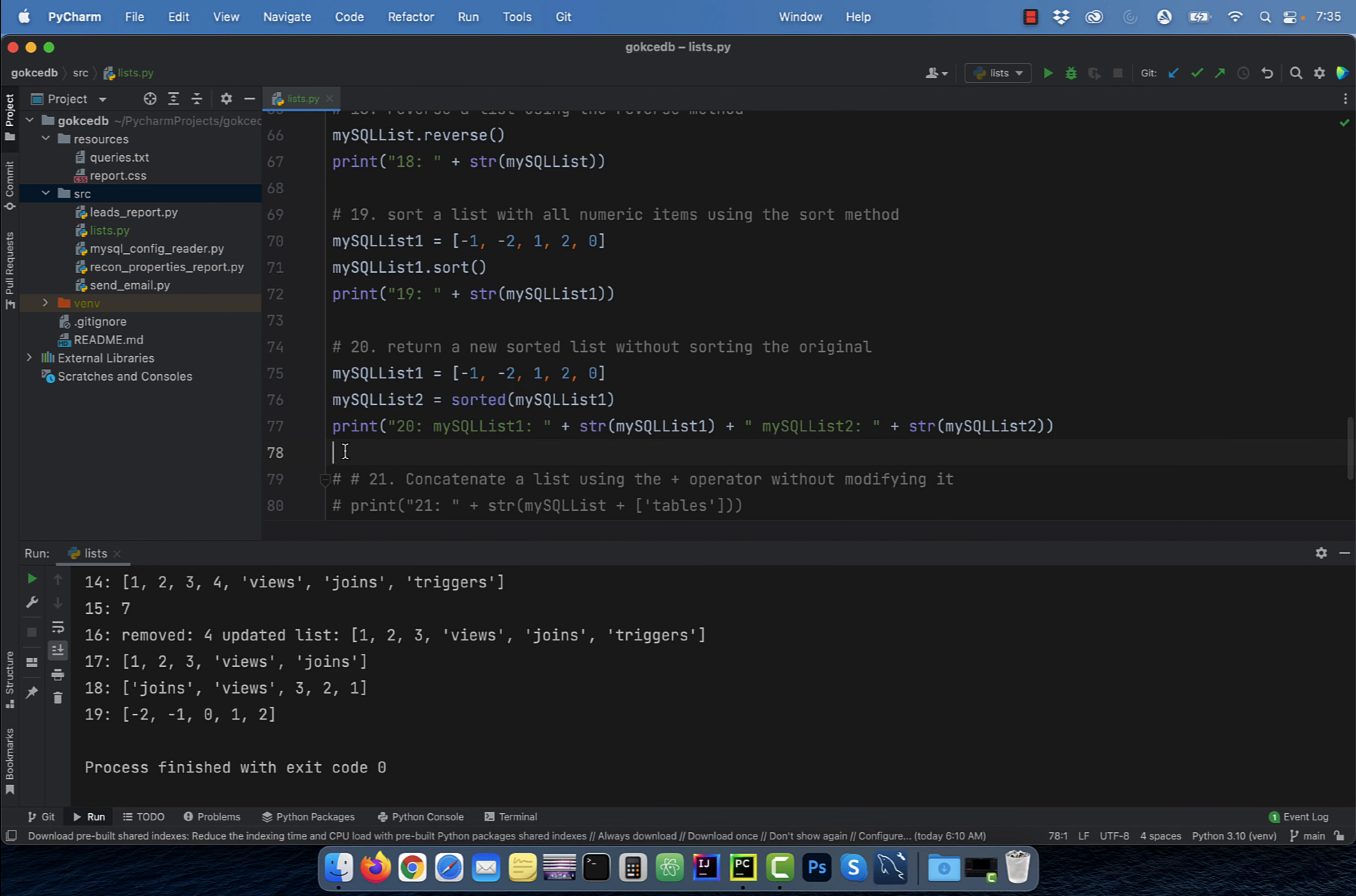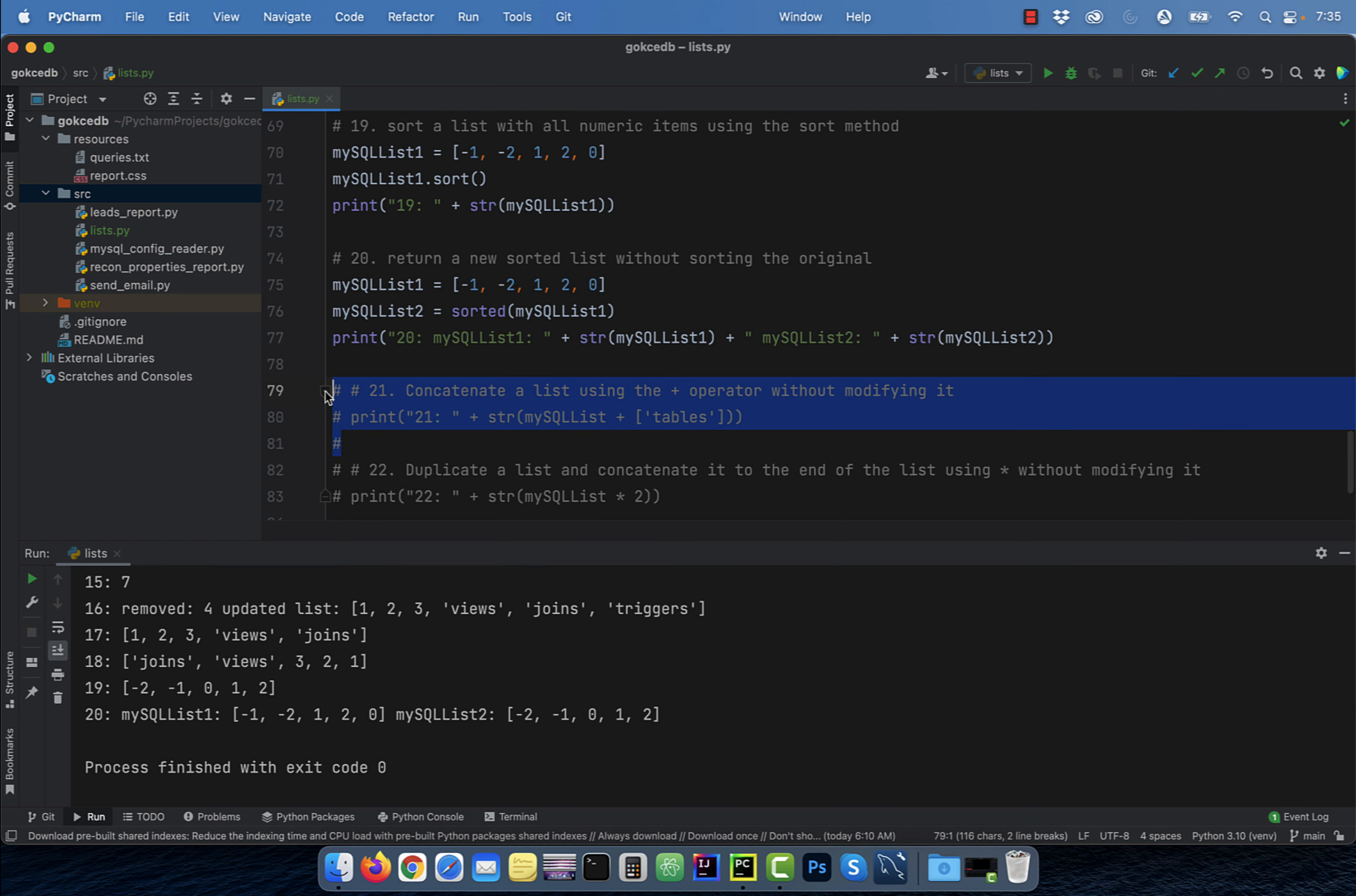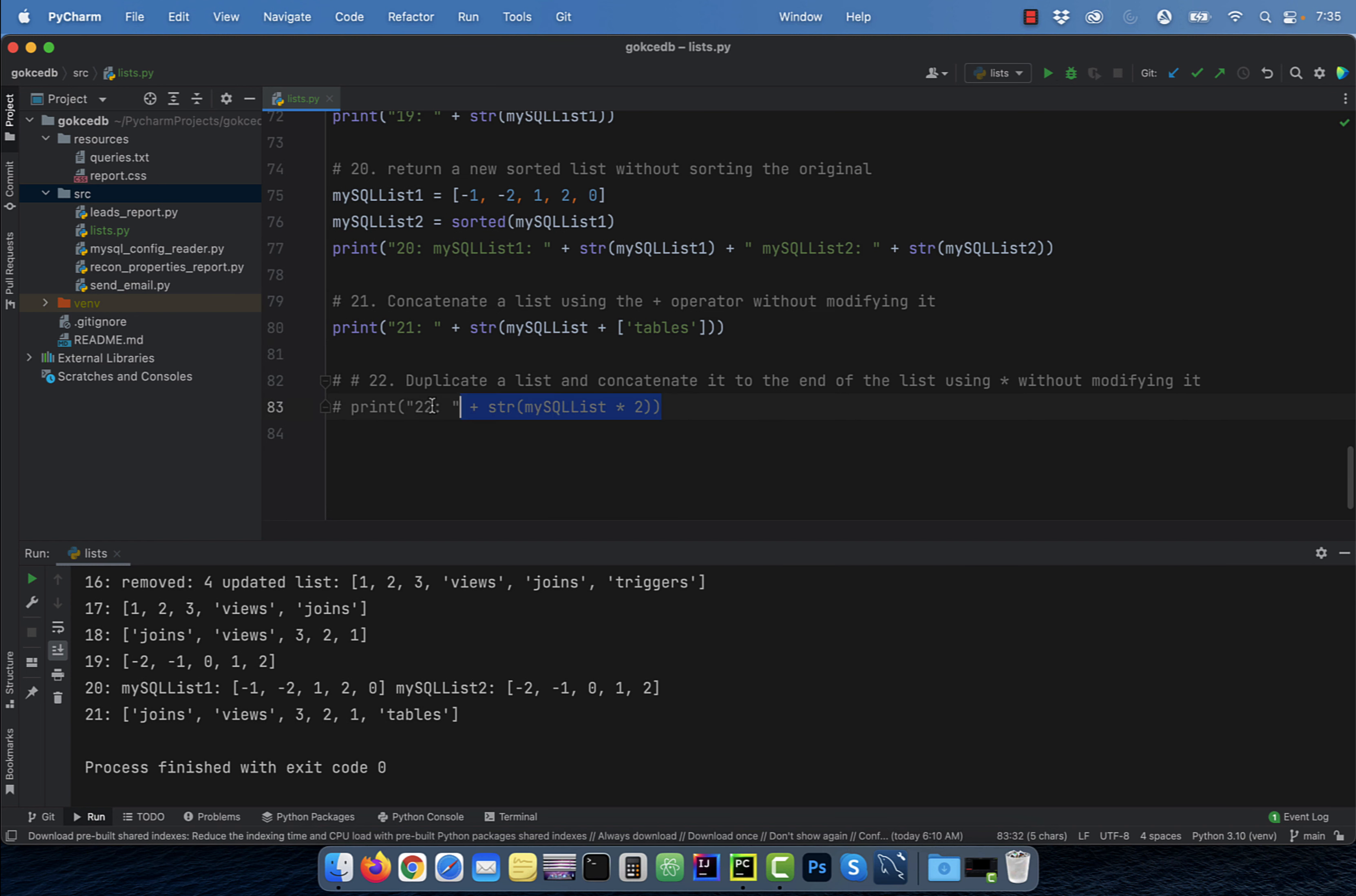Number 20, to return a new sorted list without sorting the original, make use of the sorted function. Number 21, to concatenate a list without modifying it, use the plus operator.